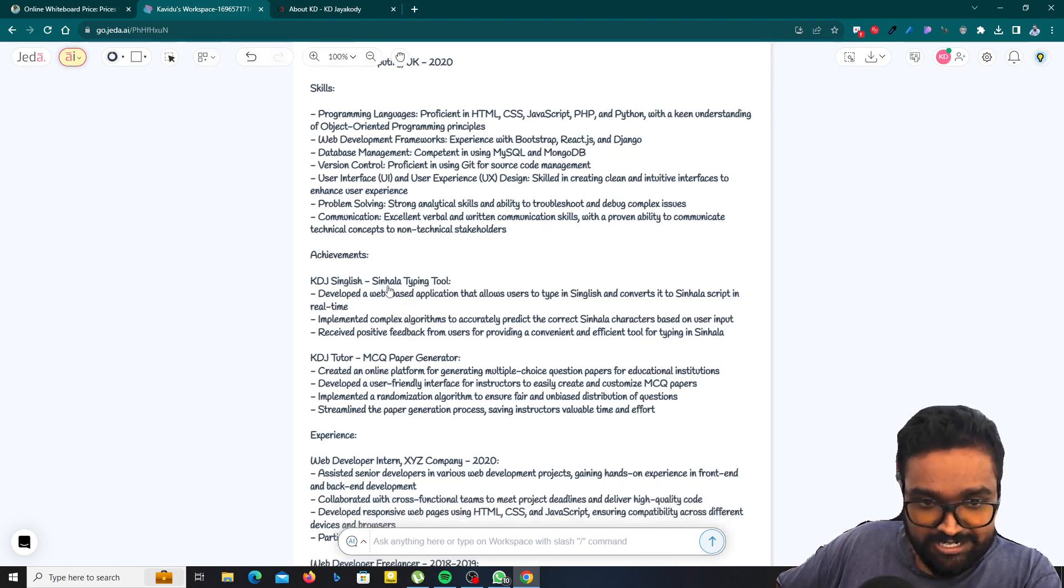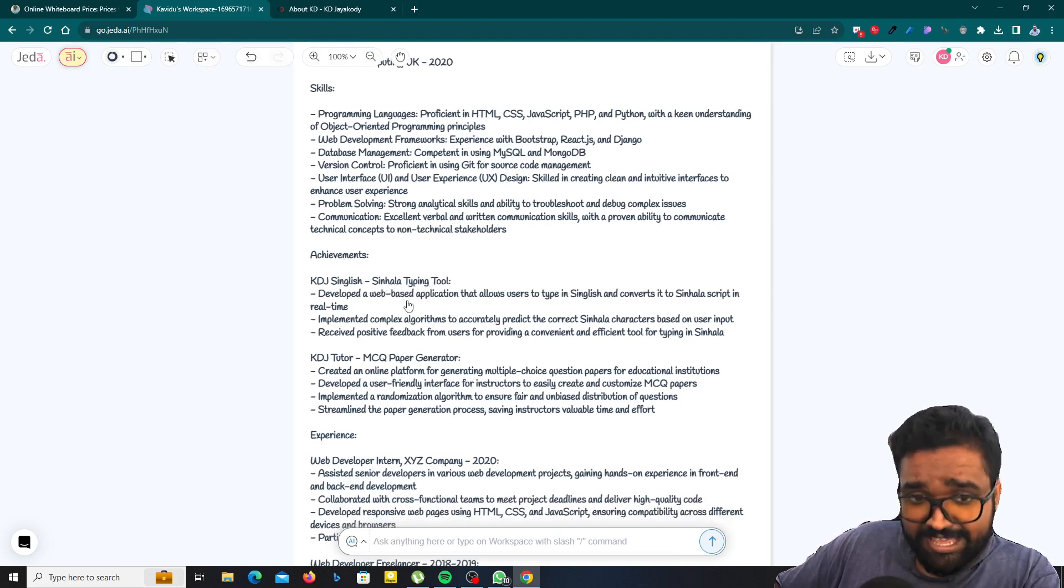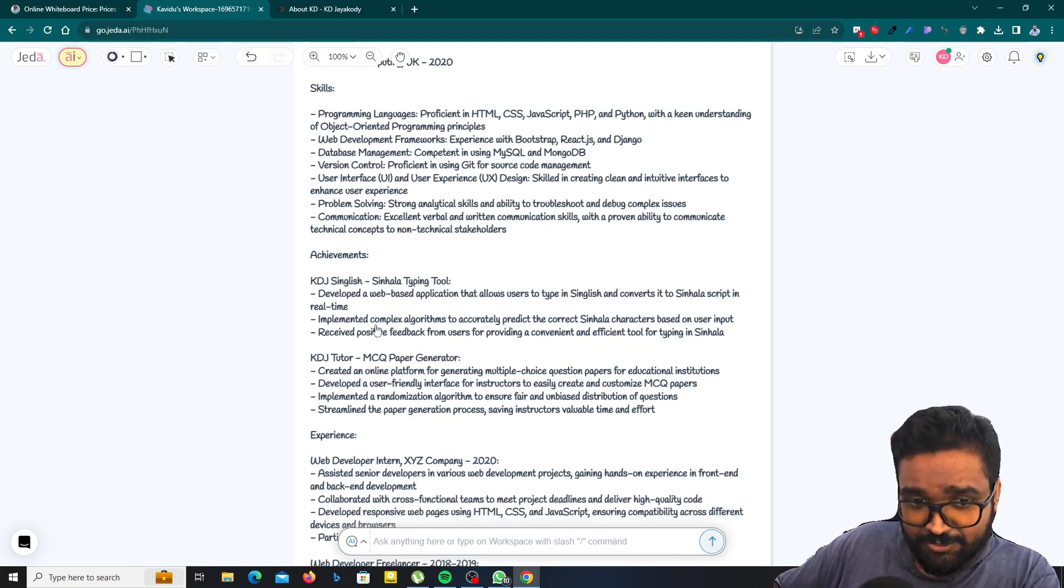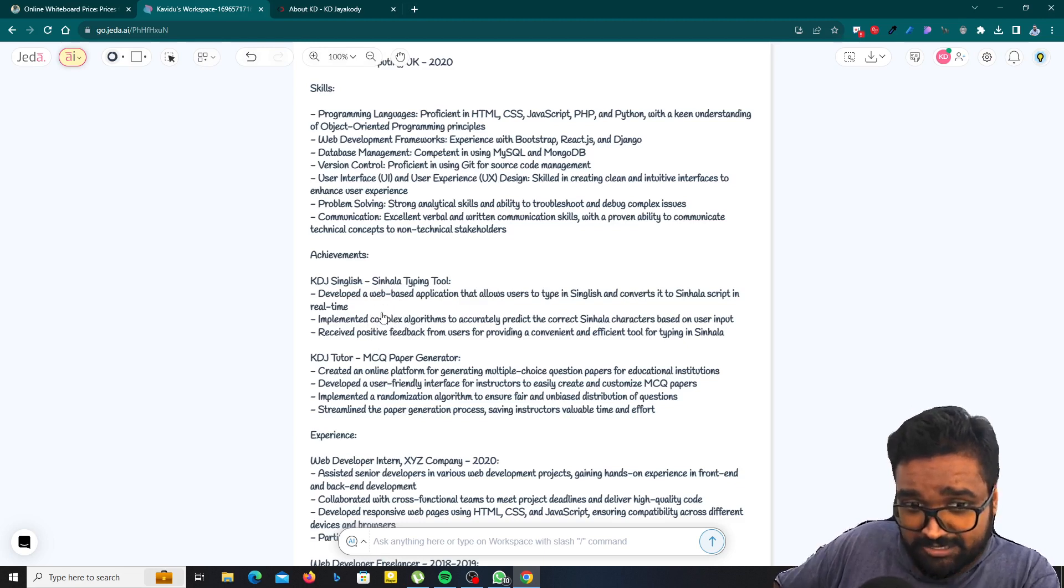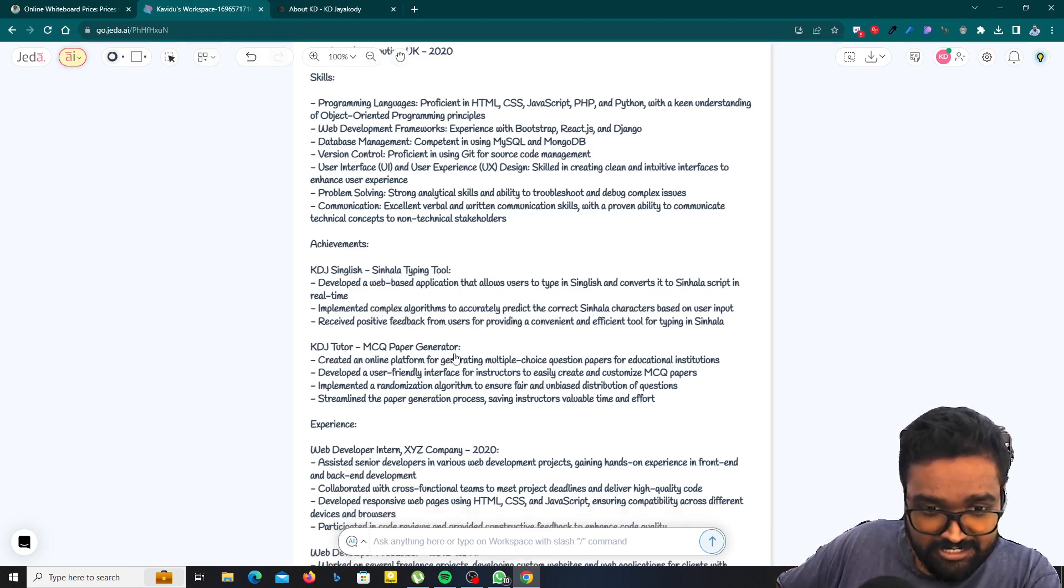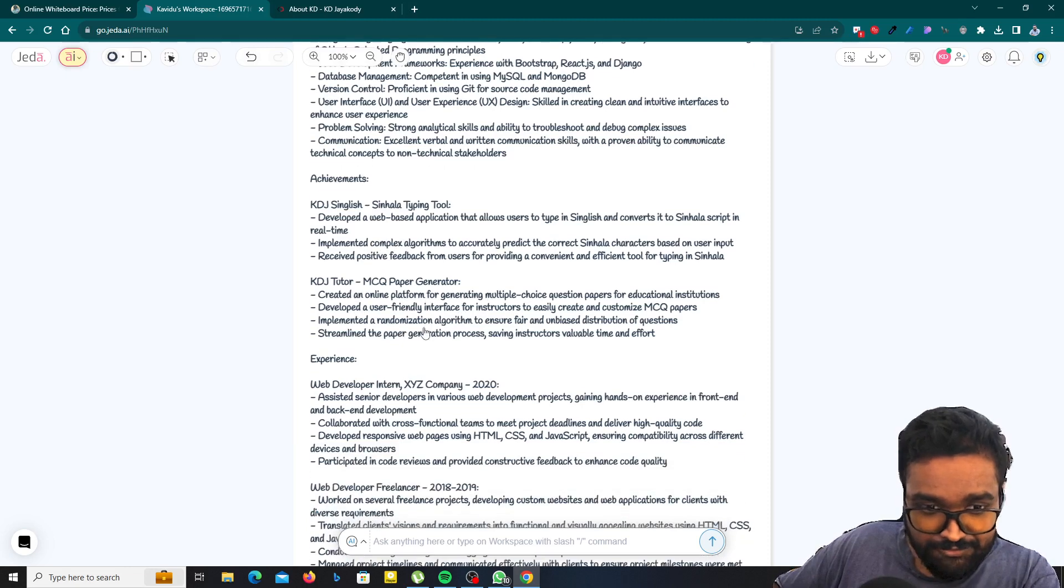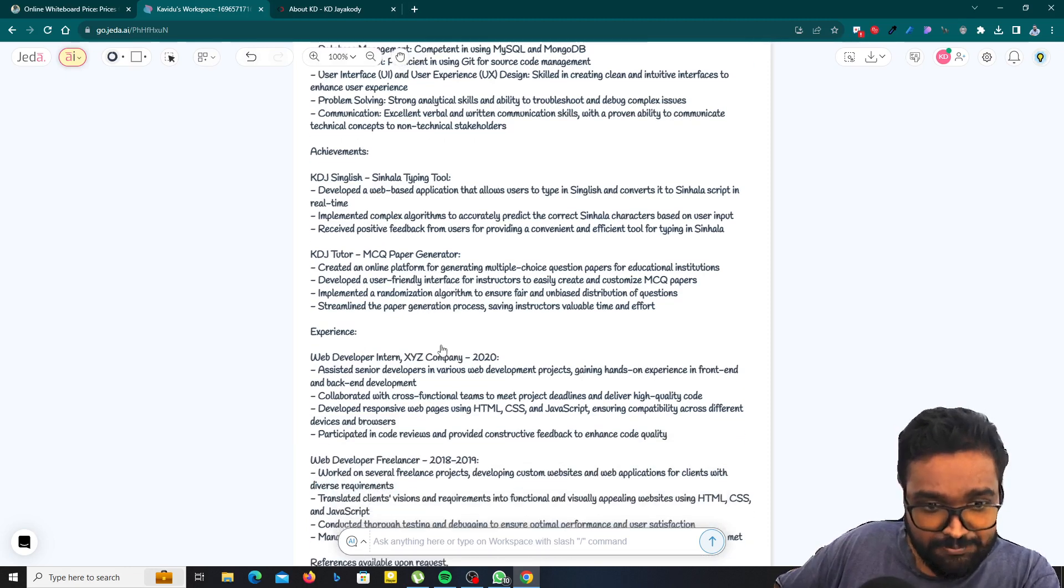These are the achievements. KDJI single typing tool. I just provided this one, but only this. AI has written about all the things here. And KDJI tutor, MCQ generator, paper generator.